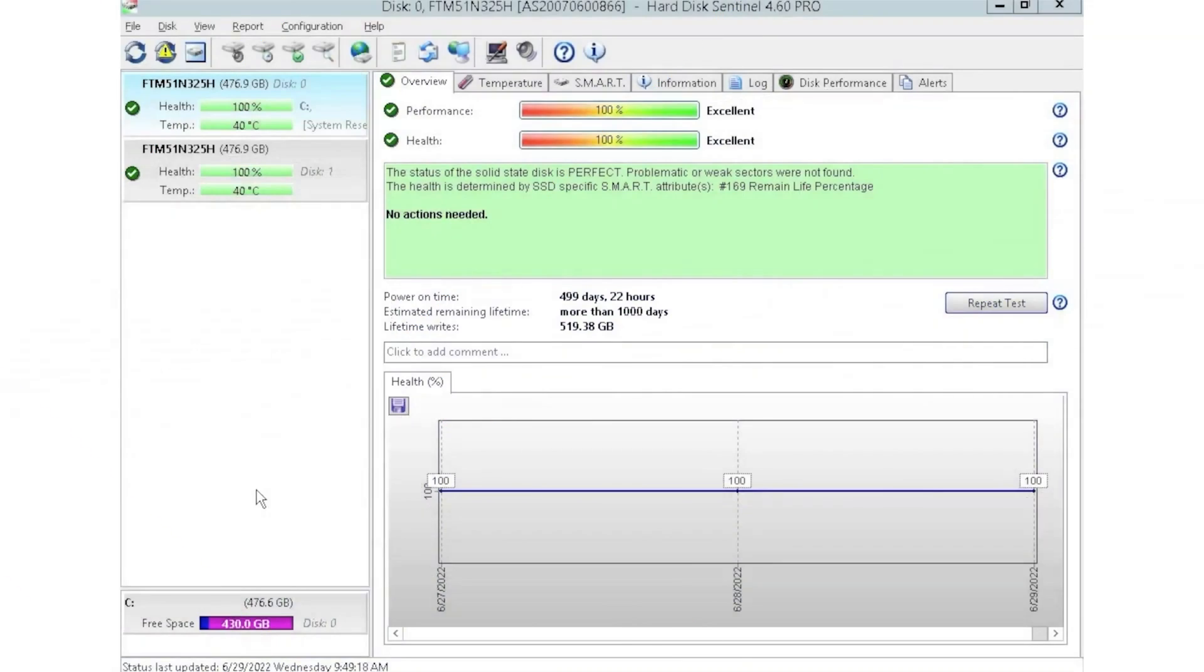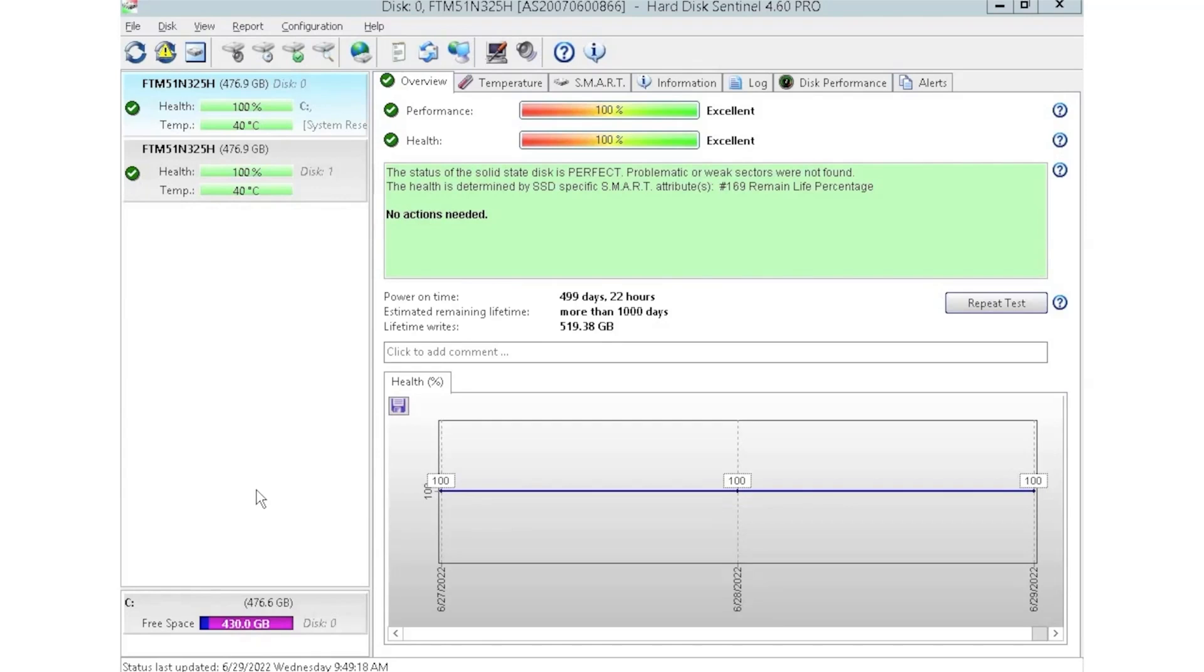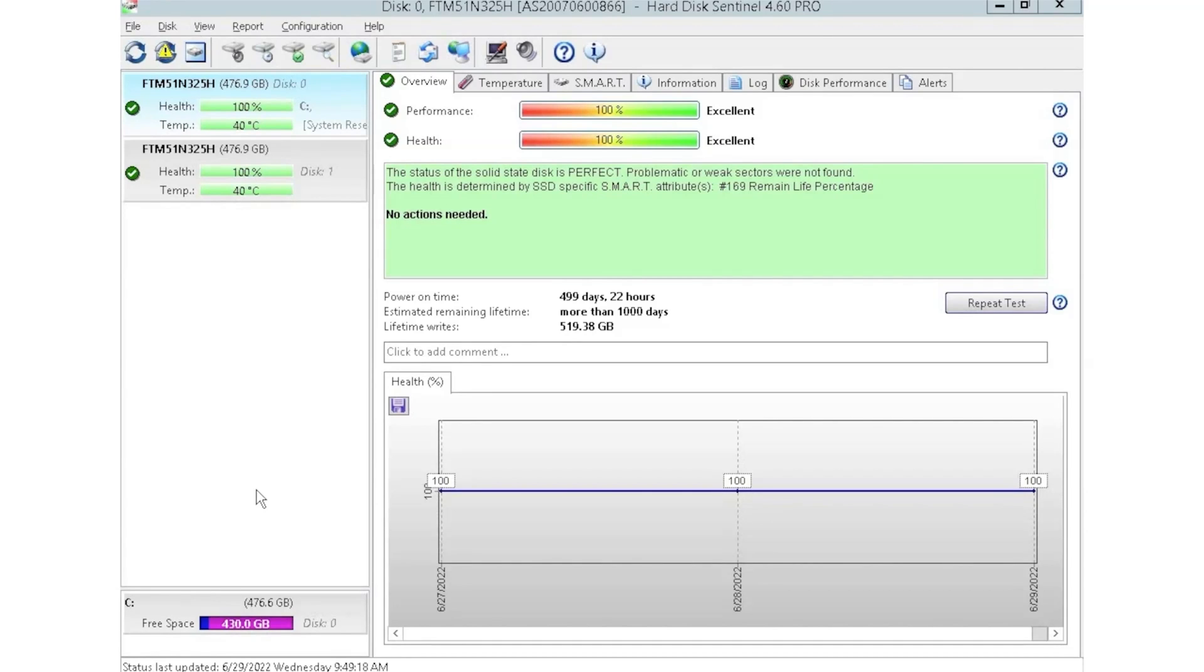Alrighty, guys, so I've HD Sentinel pulled up right now. And as you can see, we currently have two drives plugged in. We have this installed into a storage array where we like to plug in multiple drives at a time so we can test those drives. HD Sentinel is an awesome tool because you can see things like the power on hours, which is great, especially when you're buying used equipment. You can see how long that drive has been in use.